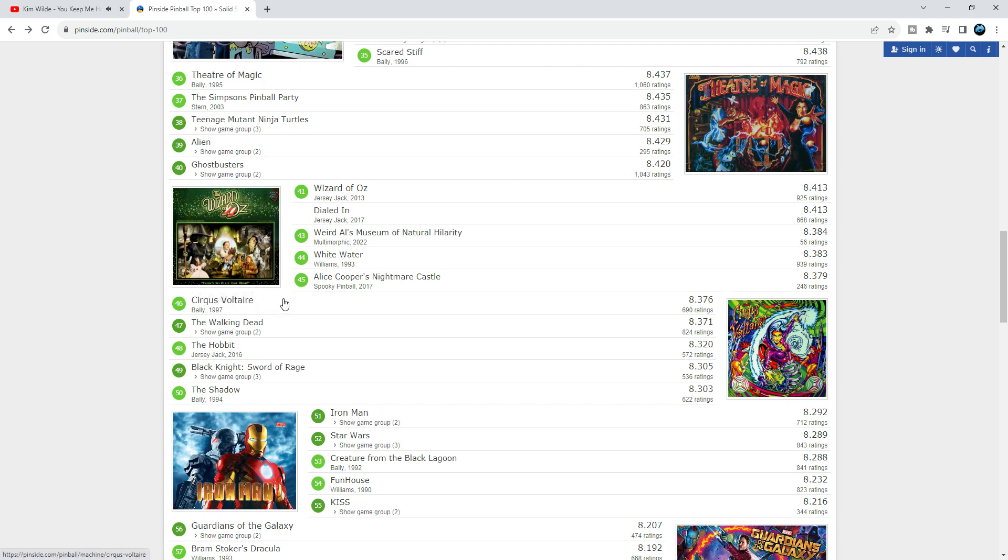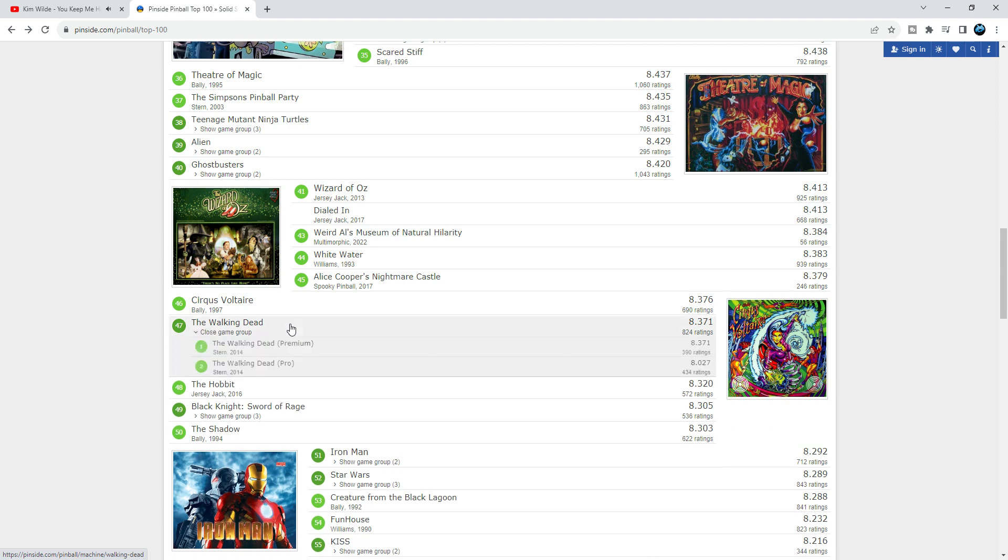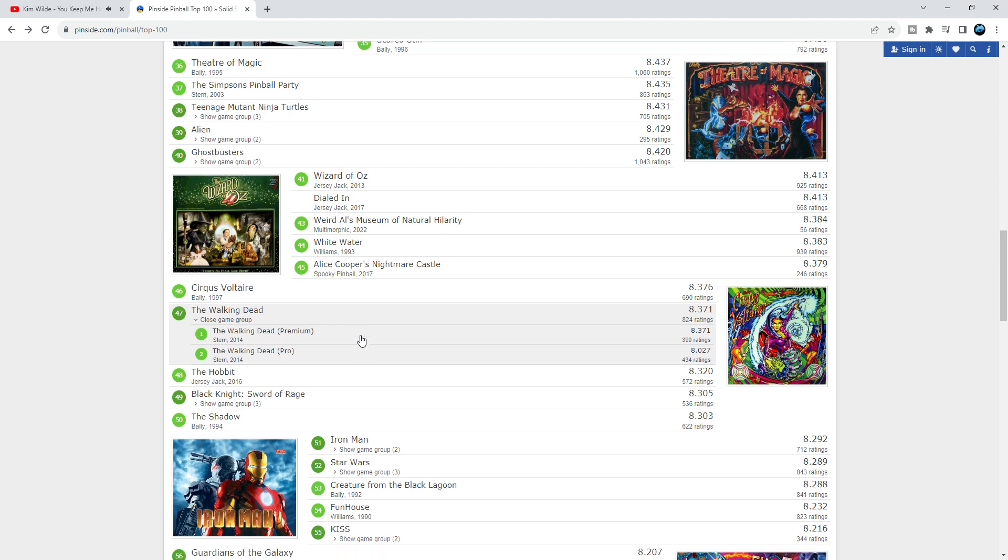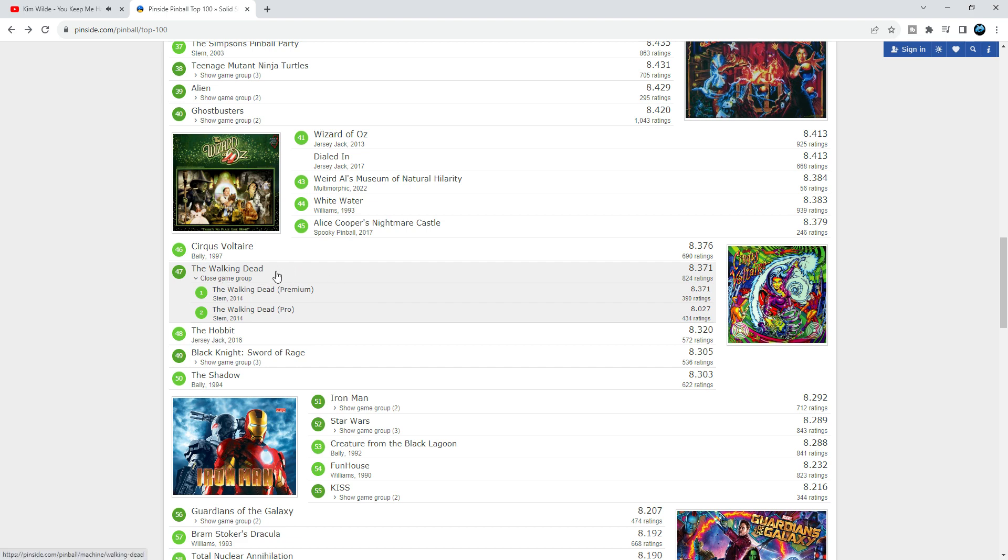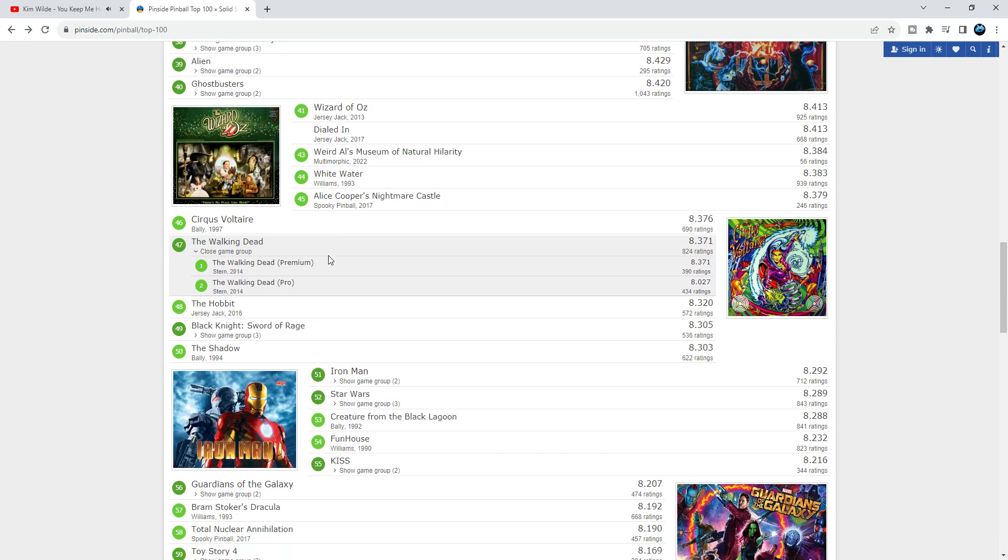Walking Dead from Stern - this game has one of the best codes, man. This is maybe better code than Lord of the Rings. I love this game. But again, Walking Dead is a hard design, hard layout. It's got a lot of drain shots, straight down the toilet. That's why I think this one is rated this low. This game should definitely be higher up than number 47, absolutely.